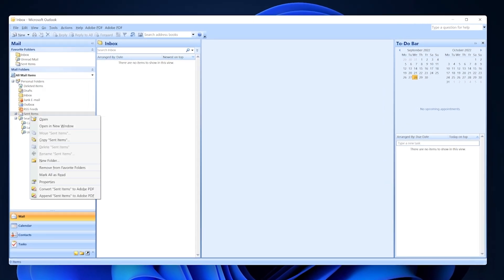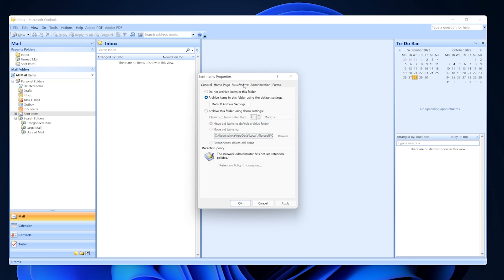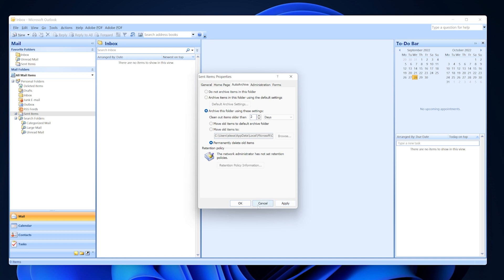Select the Auto Archive option, then Archive this folder using these settings. Adjust the 'Clean out items older than' setting to your liking, and finally select 'Permanently delete old items', and then press Apply and then OK.